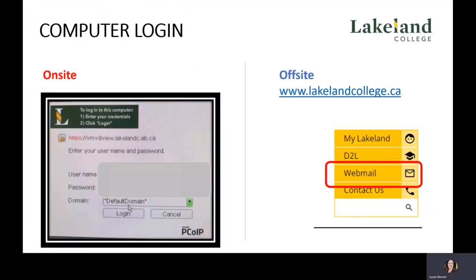If you are on site, your login page will be on the left hand side and you're going to see a login box. If you are off-site, as most students will be, you are going to access the webmail through lakelandcollege.ca and click on webmail in the top right.